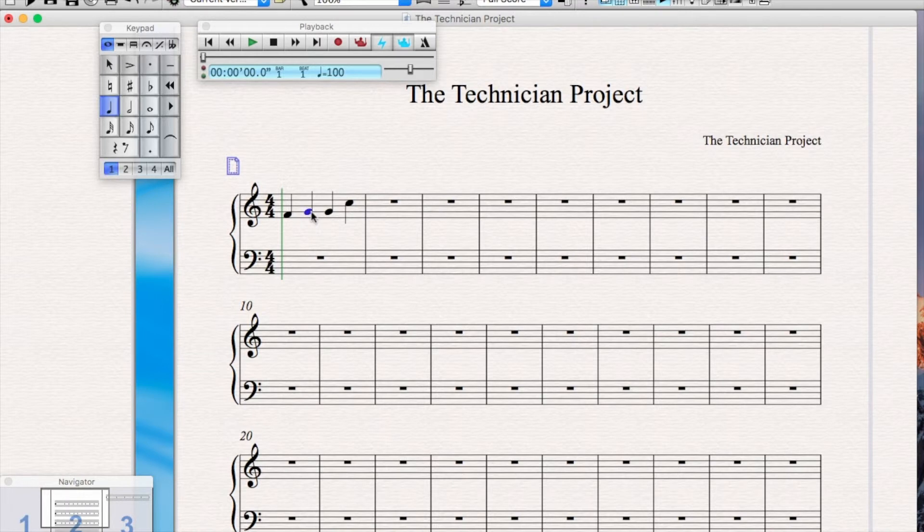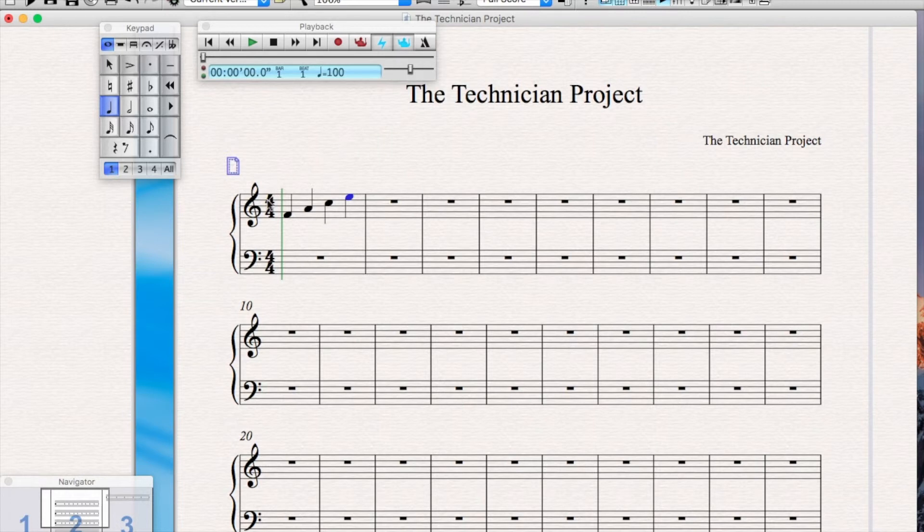If I click on the second crotchet, I want to move up a space. I just click on the arrow up and then click right to go to the next note and click up. And then go right to the next note and click up.